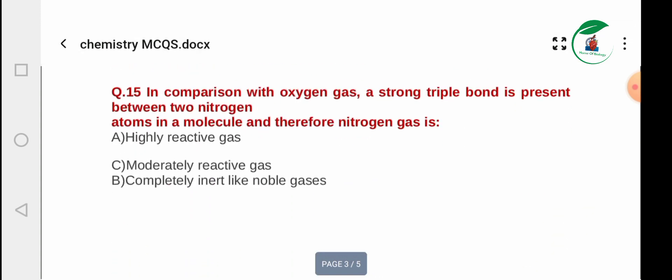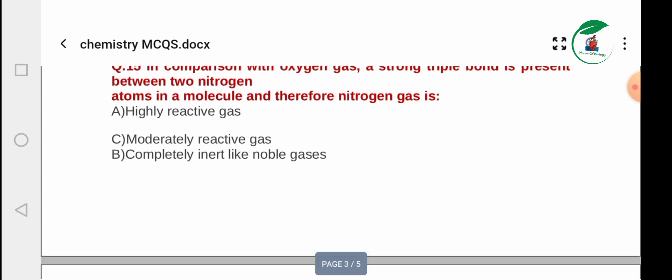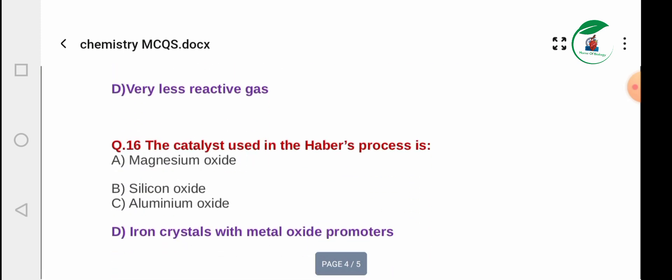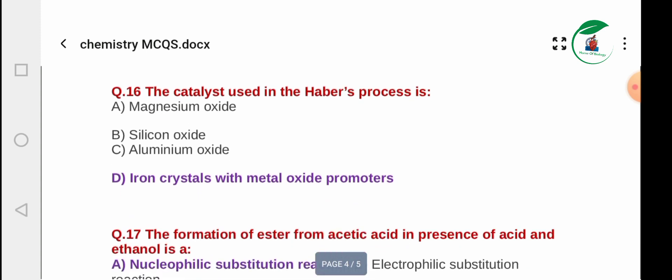Question 15: In comparison with oxygen gas, nitrogen has a strong triple bond between two nitrogen atoms. Because of this triple bond, nitrogen gas is: A) highly reactive, B) moderately reactive, C) completely inert like noble gases, D) very less reactive. The correct answer is D — very less reactive.